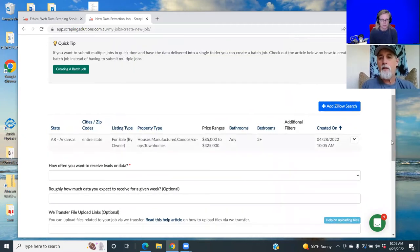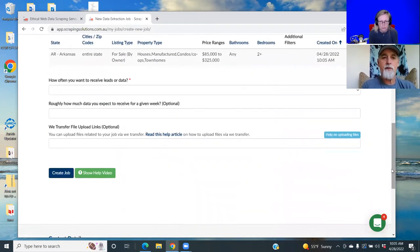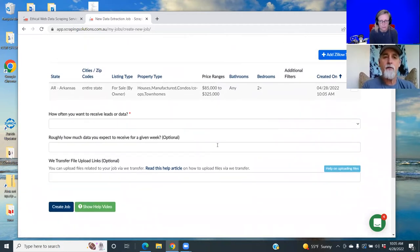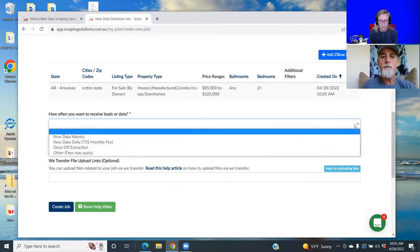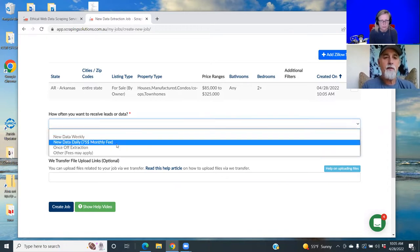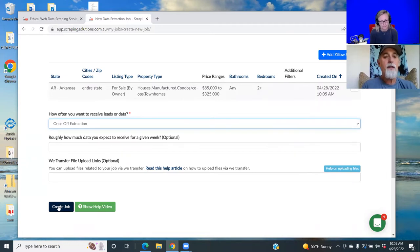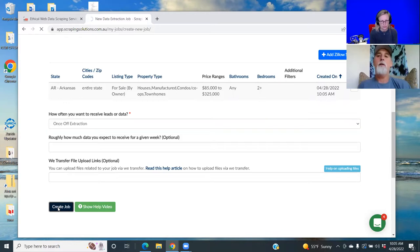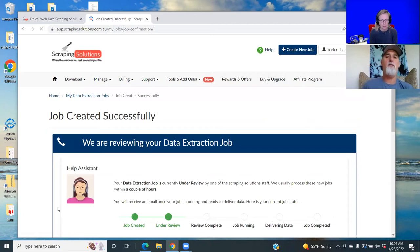Okay, and then this is the most important part because I do this all the time and mess up. Basically, you're going to go here where it's going to say how often do you want your thing, and I just go once-off extraction. And then you got to make sure and hit this Create Job.